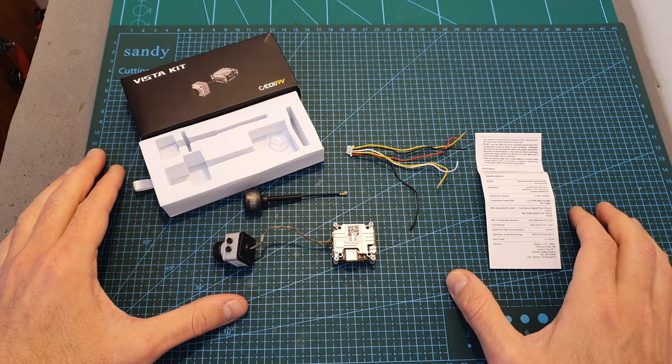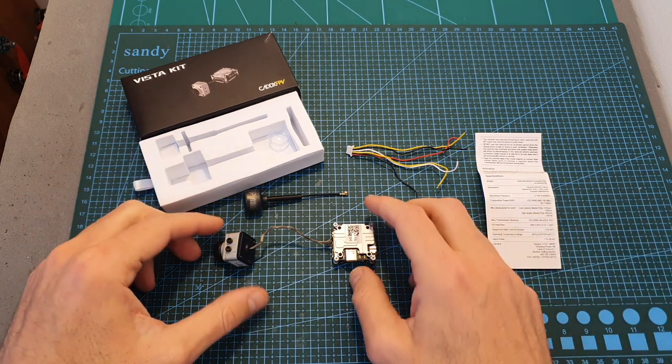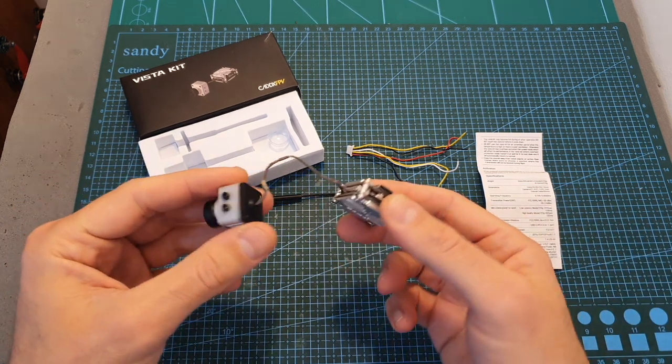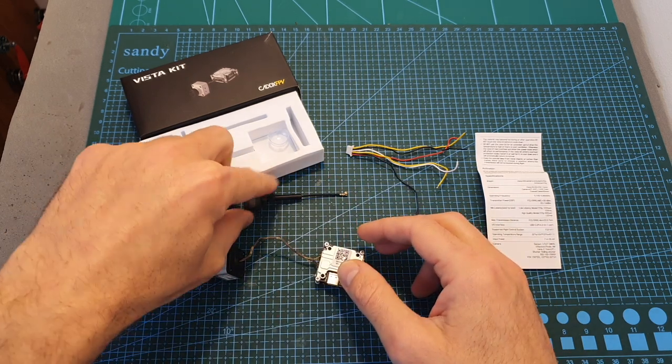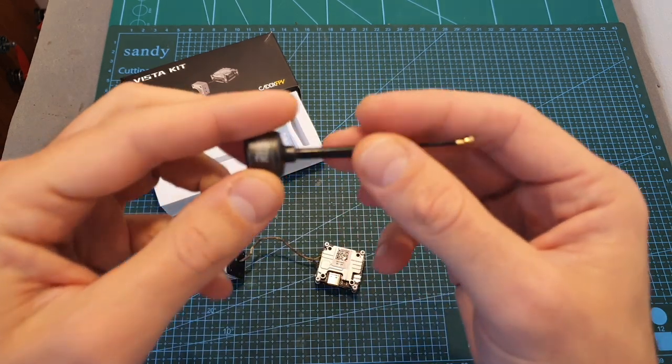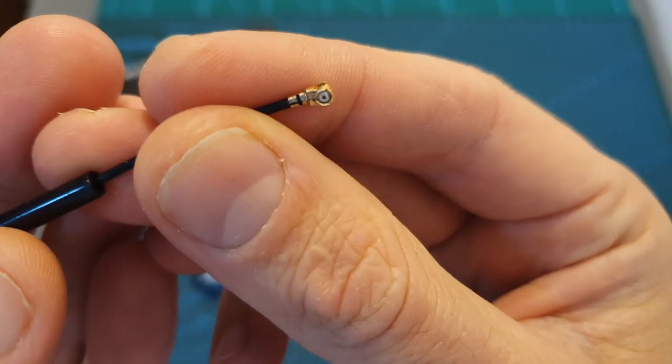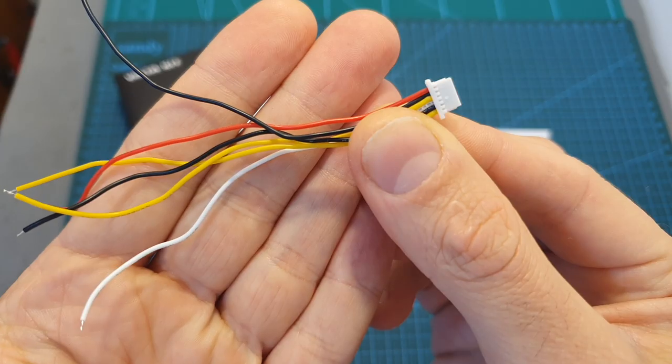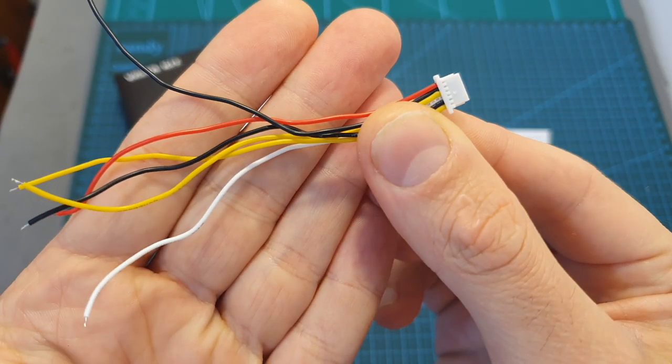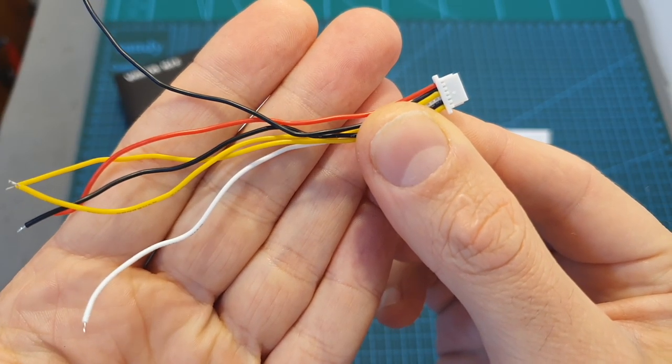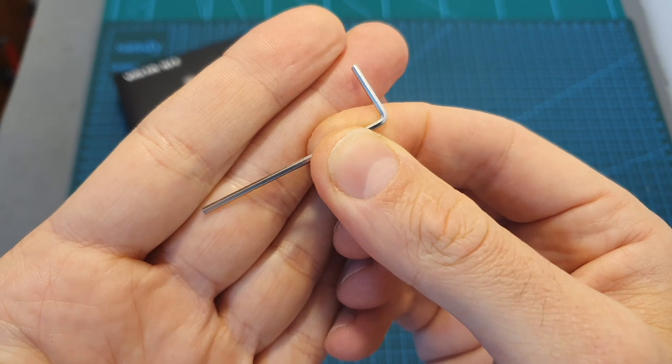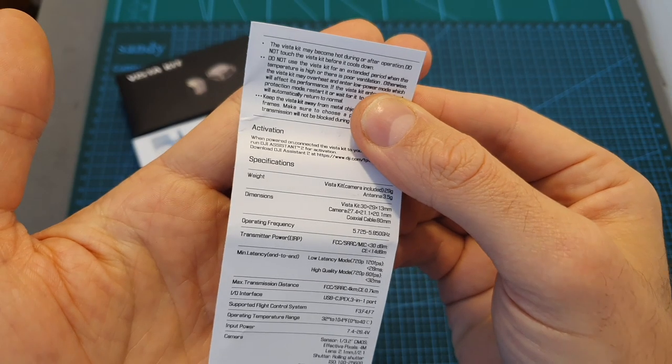In terms of packaging, inside this compact box along with the Vista, which is of course already pre-assembled, you can find a Rush FPV Cherry antenna which is using a UFL antenna connector, a silicone harness for connecting the Vista with your flight controller, a 2mm hex key driver, and a user manual.